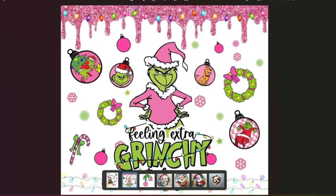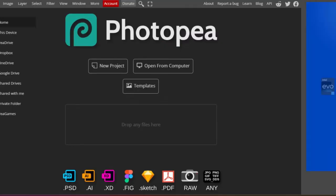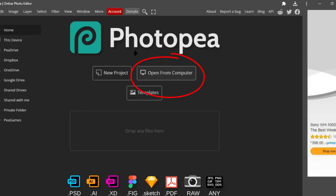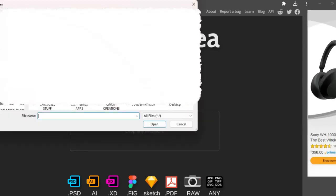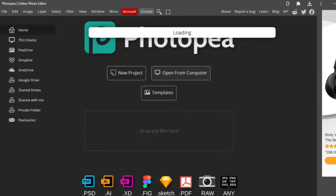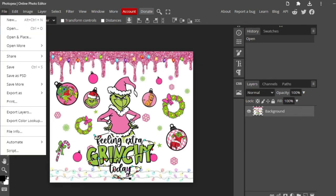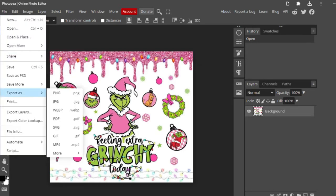The first thing you want to do is open Photopea, and once you're in Photopea, you're going to open from your computer and find the file, the image you want to upload. The next thing is to upload your image to Photopea, and then you're going to come up here to File and you're going to Export and then change it to an SVG.